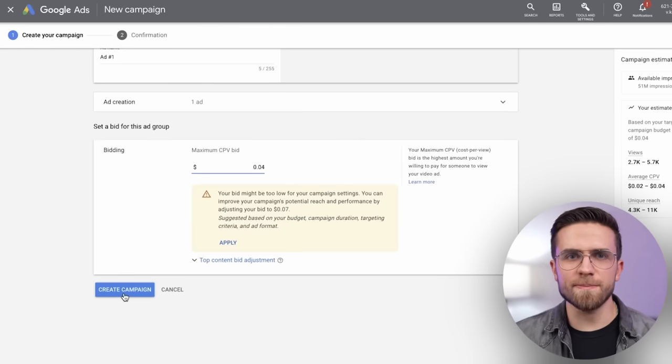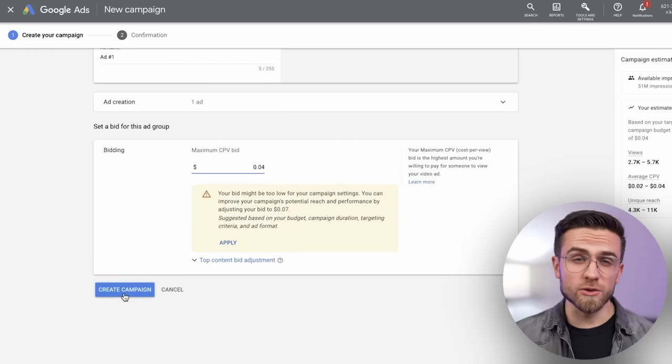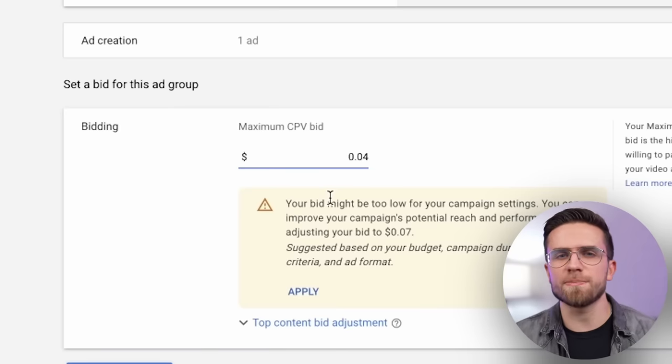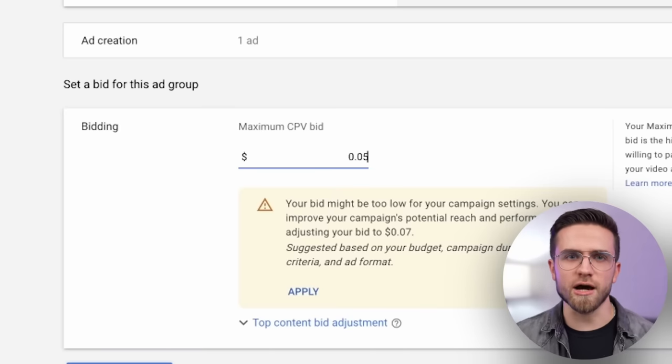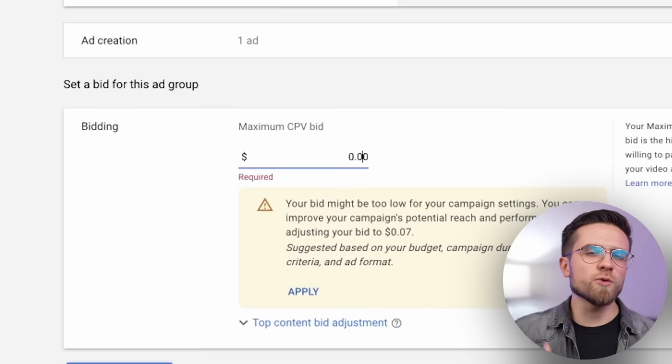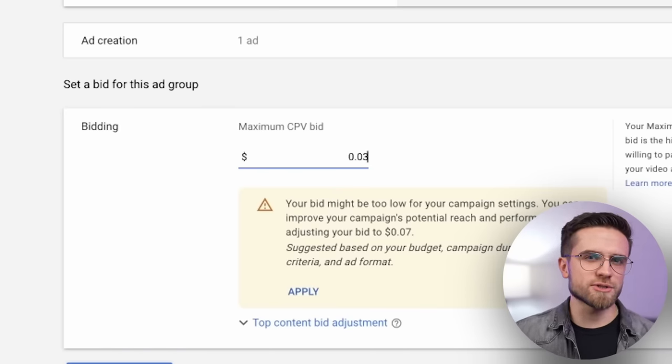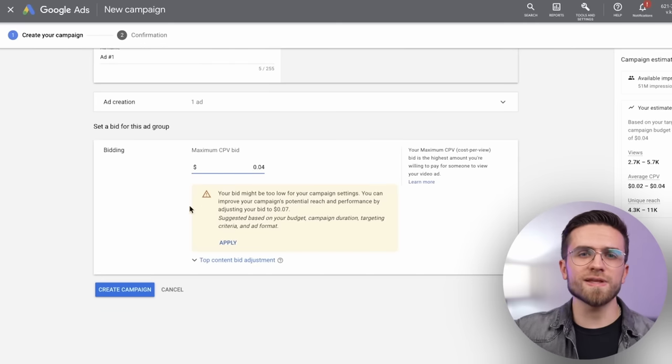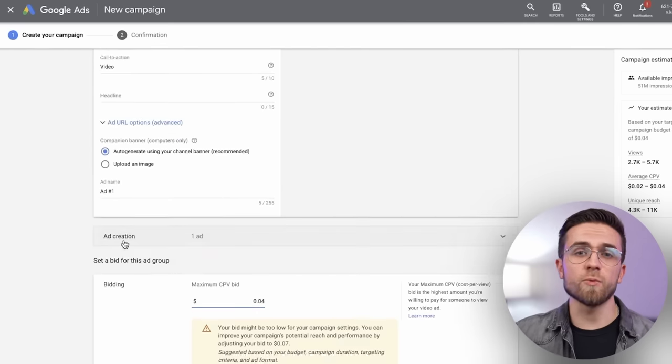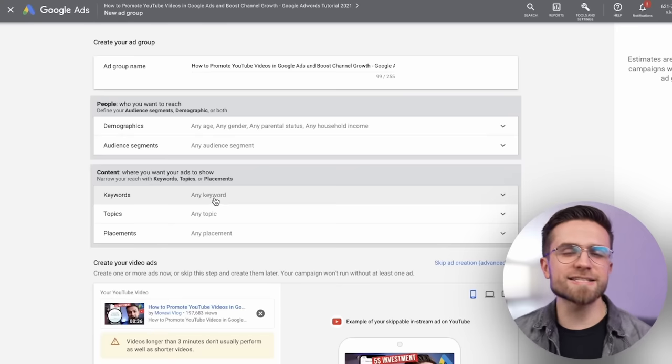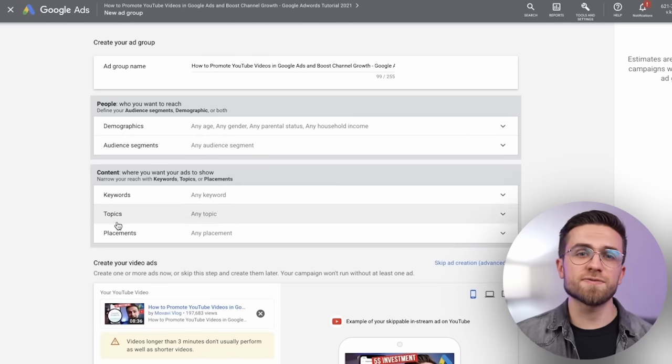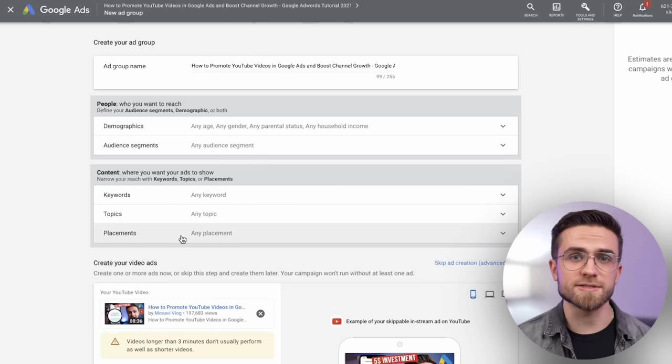I recommend you to set a bid in price lower than YouTube suggests simply to maximize the output. It would be wise to start from small bids and slowly increase them with time, but that's up to you. Next, we need to repeat the same process for placements.